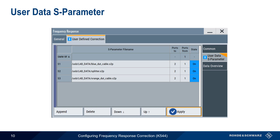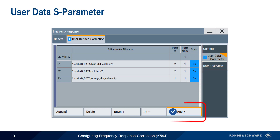Under the user data S parameter tab, we can add up to 10 S parameter files, as well as rearrange or delete them. These files can also be individually enabled or disabled. Note that in order for any configuration changes to take effect, the apply button must be pressed. The blue icon in the user data S parameter tab shows that frequency response correction data has been loaded and applied.